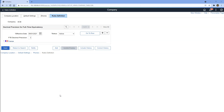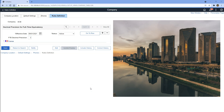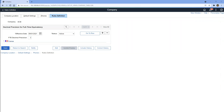Now let's create the establishment ID of our company. As the name suggests, establishment is the area where our company is operating. Maybe our company has three or four factories located in the same area, or it could be three or four buildings on the same land. We call this an establishment.